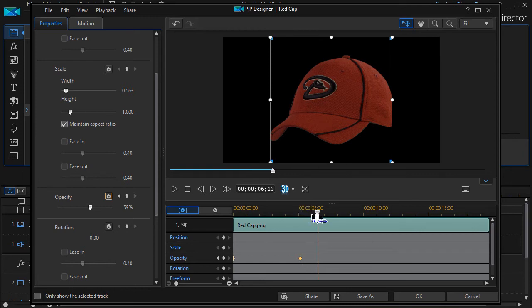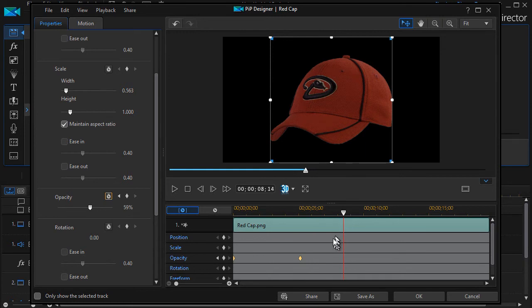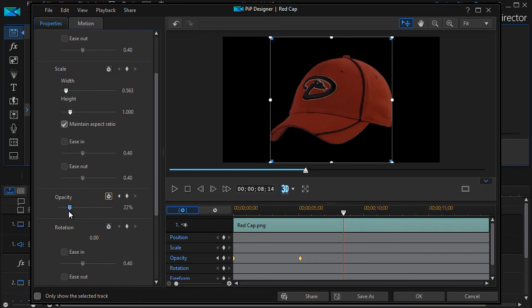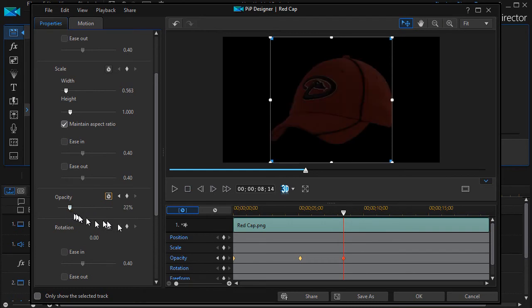I can move the scrubber or timeline further along. And then I can make it even less opaque. I can knock it down to 22%.